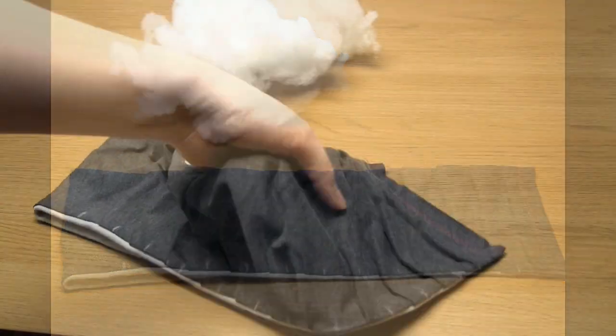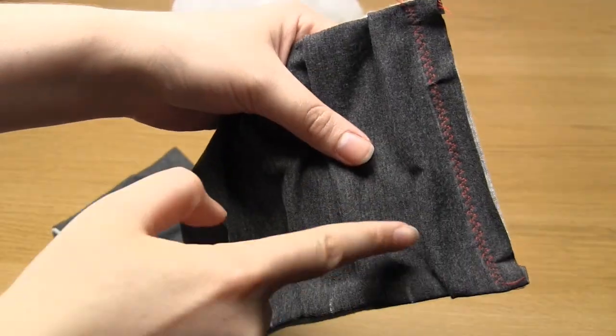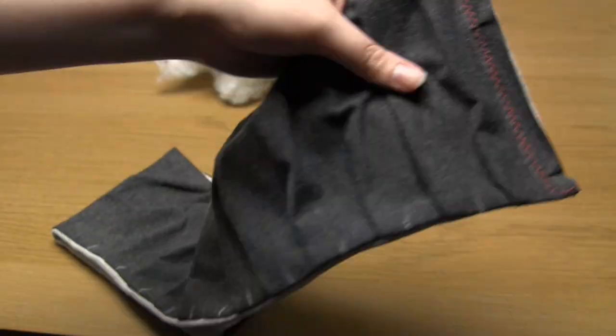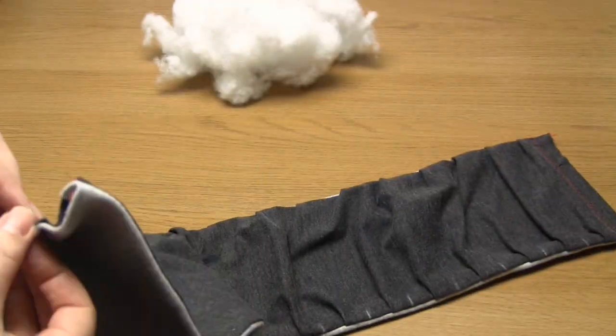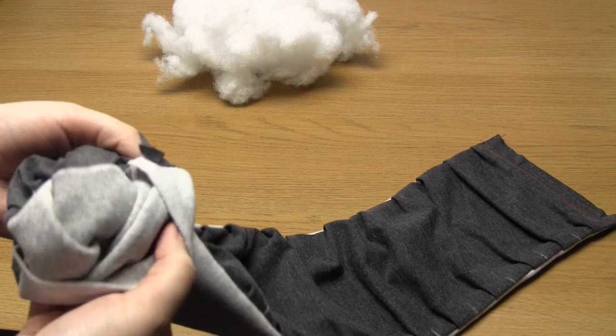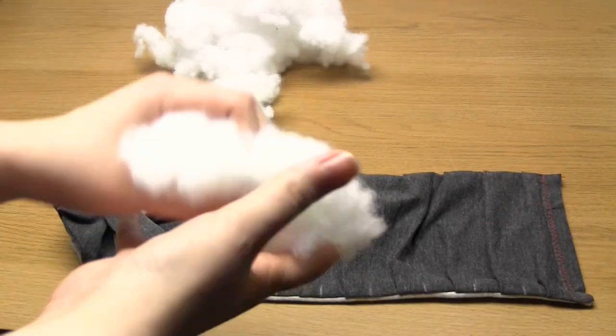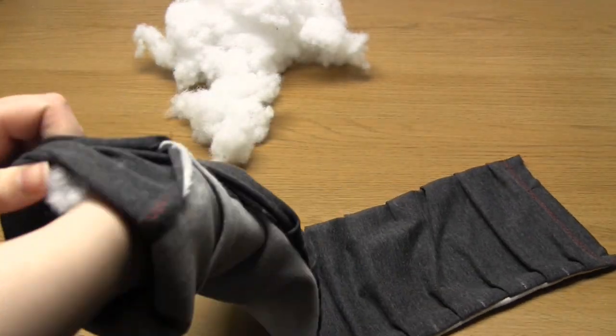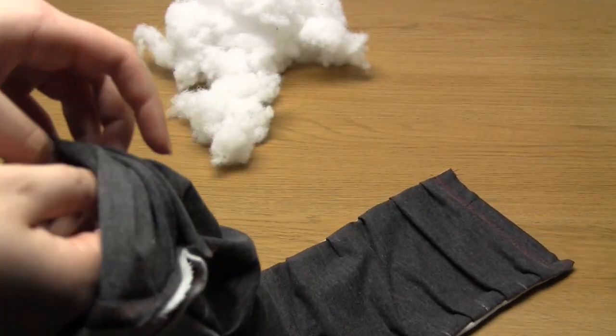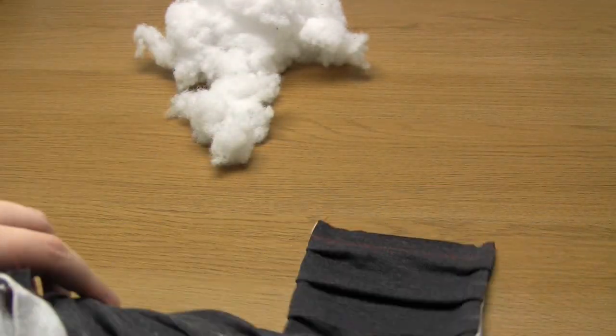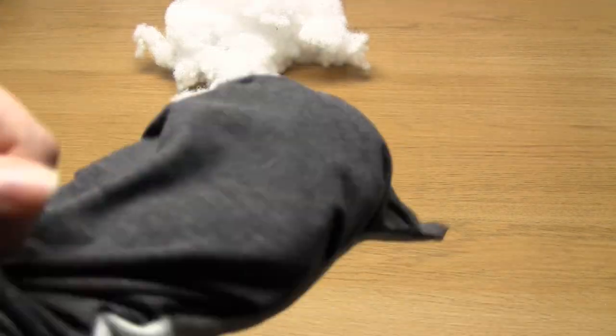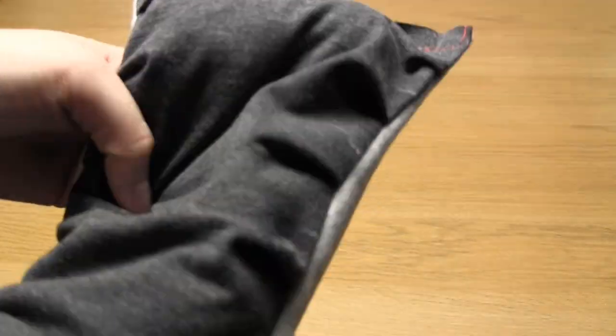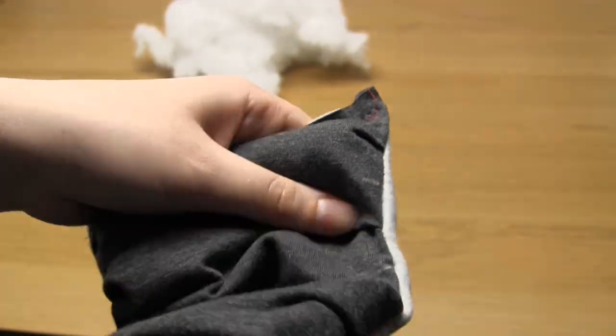So first take a small amount of the stuffing and push it into the fabric tube so that it goes right to the bottom. The idea is to add enough to fill out the first pleats in the scarf and create a sort of cylinder shape.